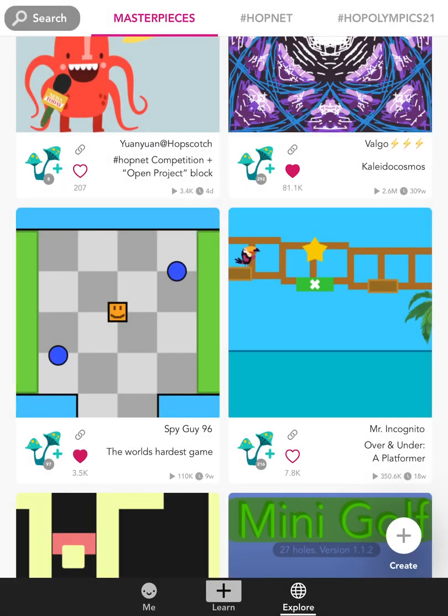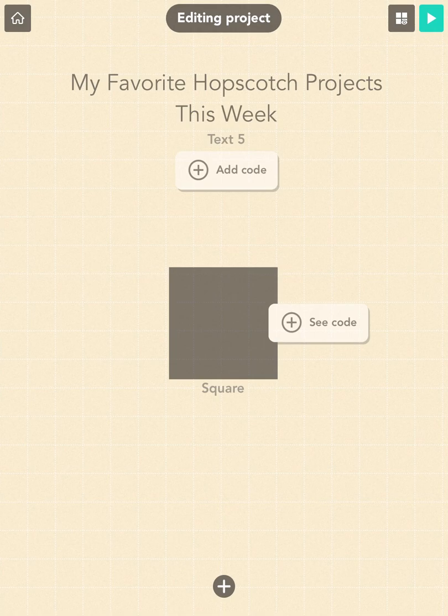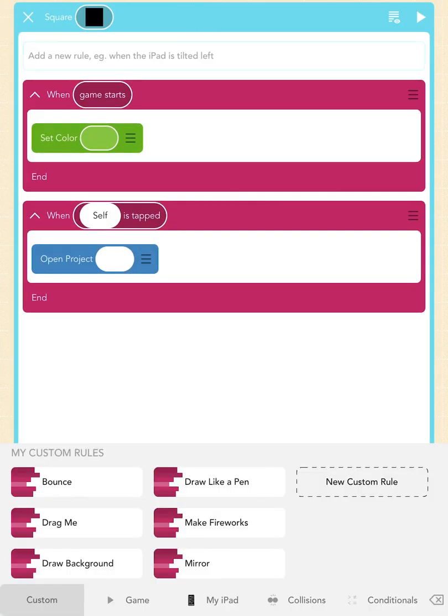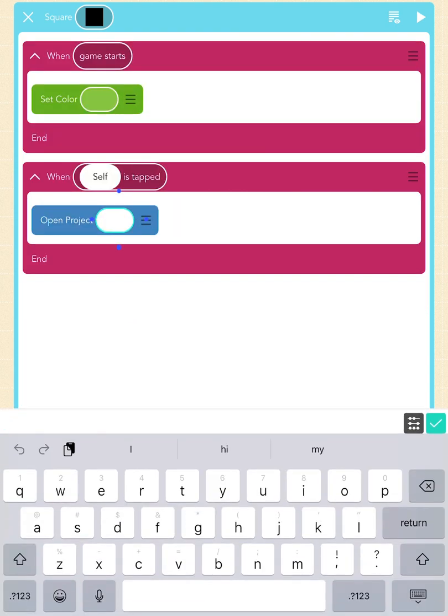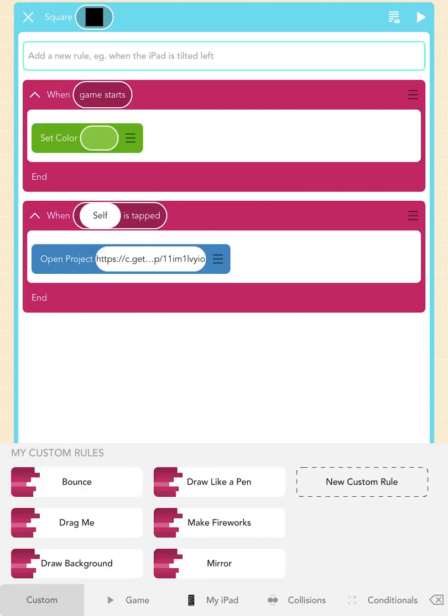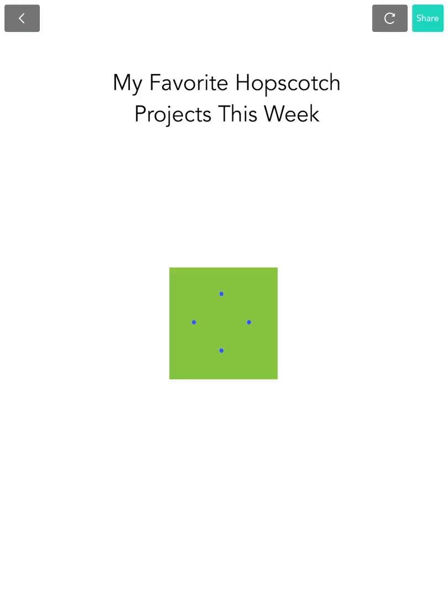When you're done, we will go back to the square and paste the URL inside the text field of the blue 'Open Project' block. Tap on the empty text field and select paste. Let's try this out. Go ahead and press on the play button again. Now, if you tap on the green sticky note, Hopscotch will open up the project 'World's Hardest Game.'